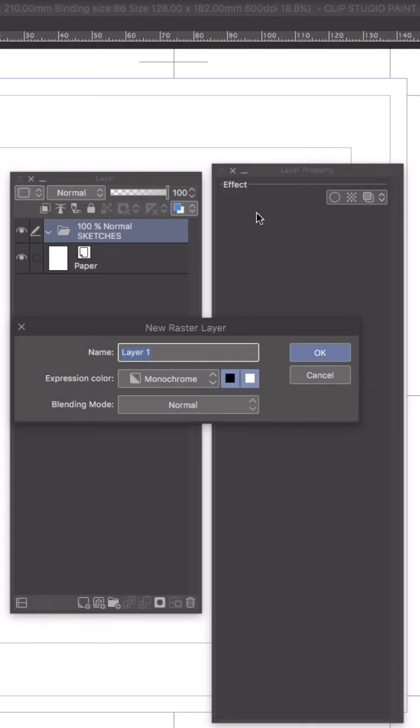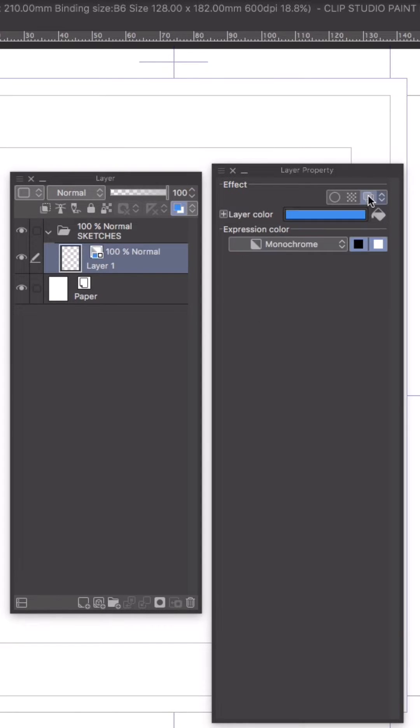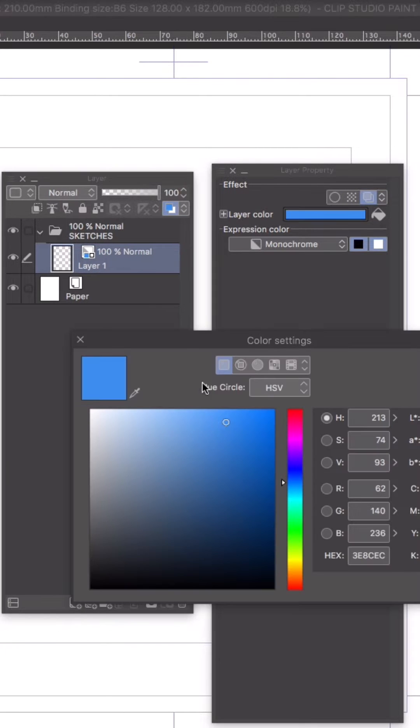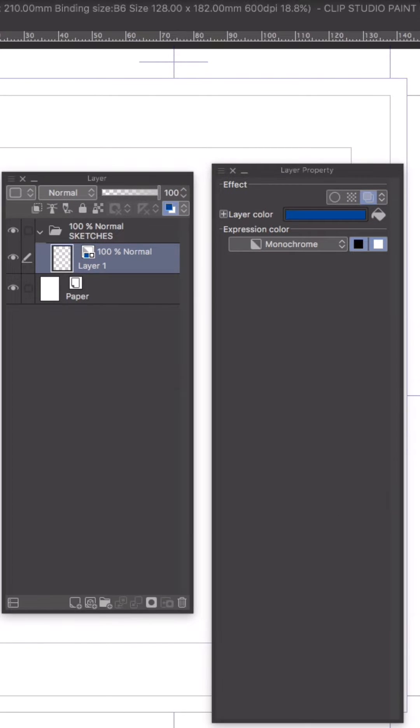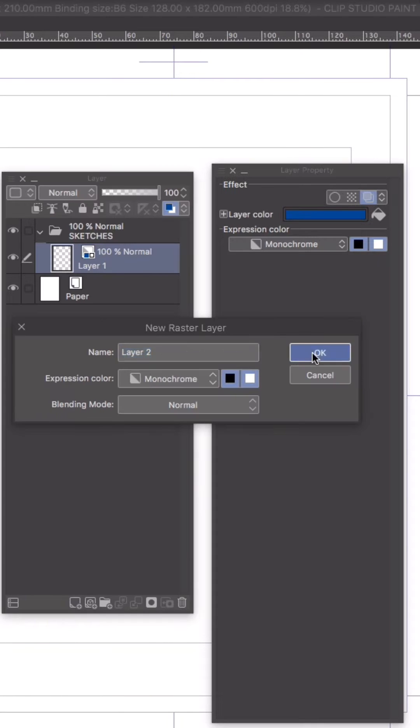In the layer property window I'm going to click the layer color icon under effect. As you see it defaults to cyan and I can click that blue bar and change the color to anything I want. I'll start with a darker blue.